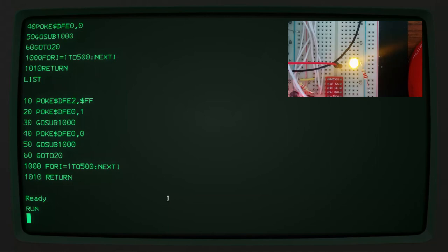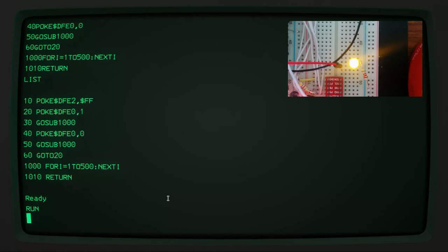So BASIC is working, which is nice. So we can start to write some programs. Obviously, I'm going to try to build more hardware than just a blinking light on top of this. But it's nice that that is sort of basically working at the moment.